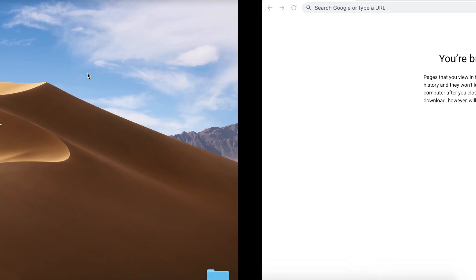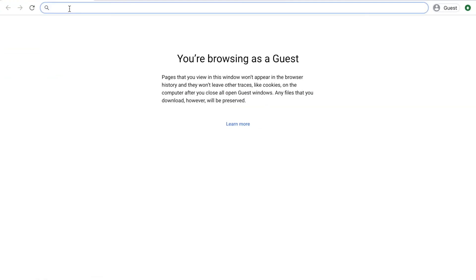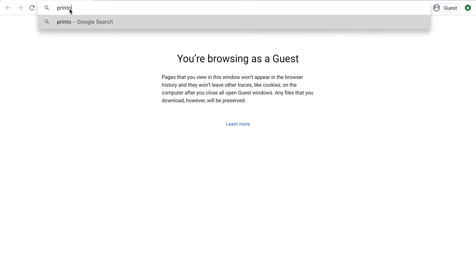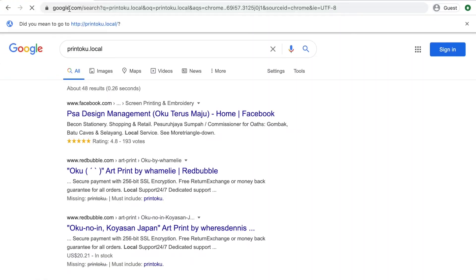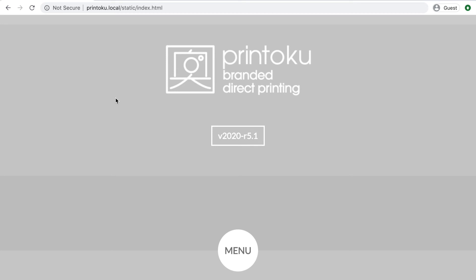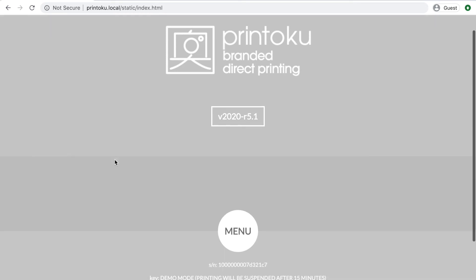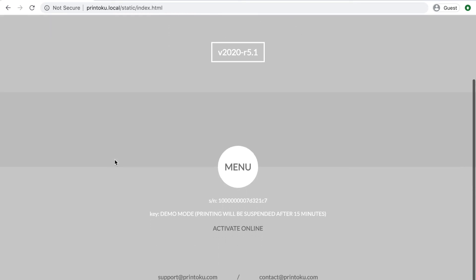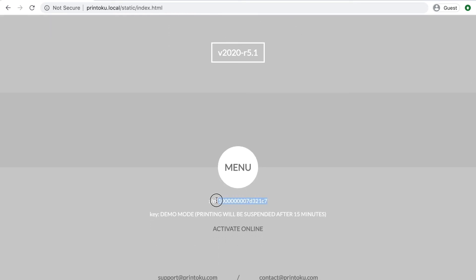Make sure your computer is connected to the local Wi-Fi. Third, open a browser and enter printoku.local as a website. If the browser is linked to Google, click opening the site instead of the search.